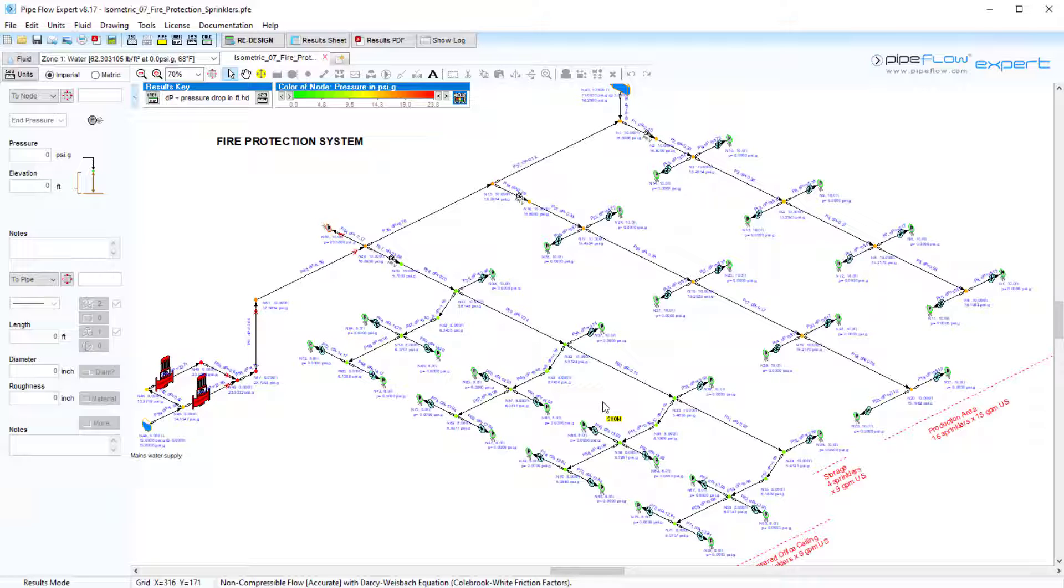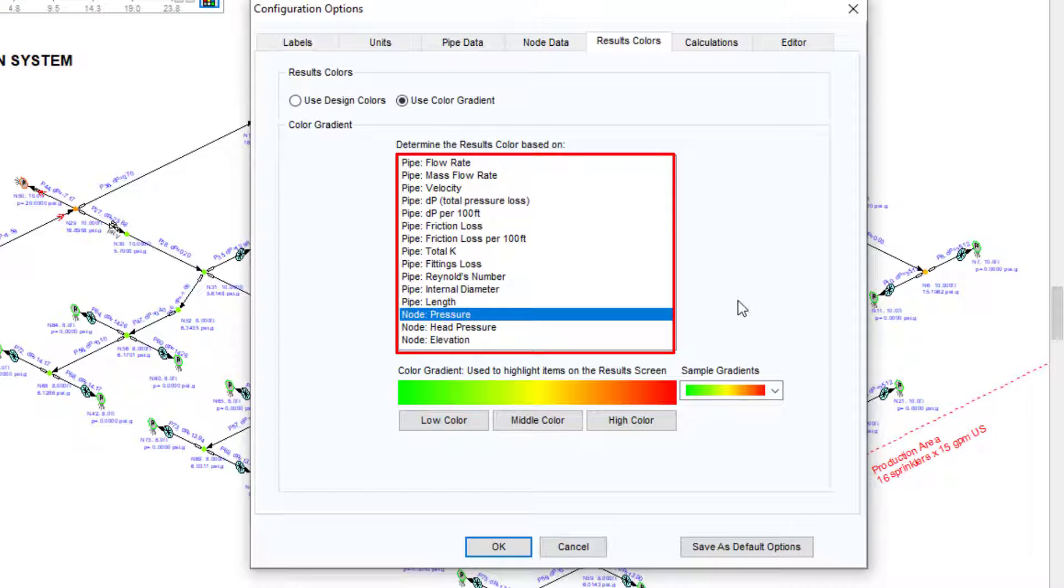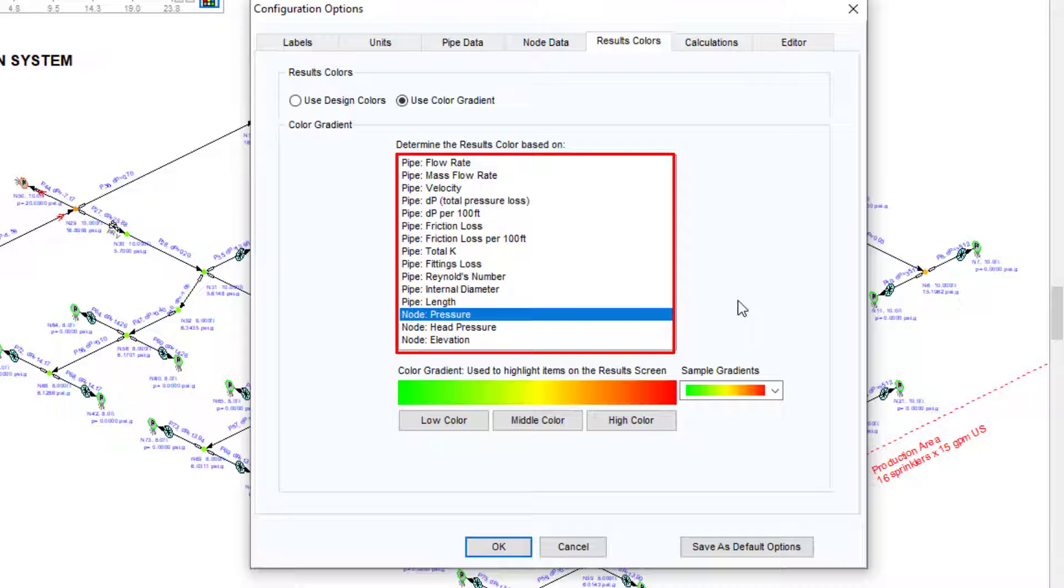The color gradient can be displayed against any of the following criteria: flow rate, mass flow rate, velocity, total pressure loss, friction loss, fitting loss, Reynolds number, internal pipe diameter, pipe length, node pressure and node elevation.